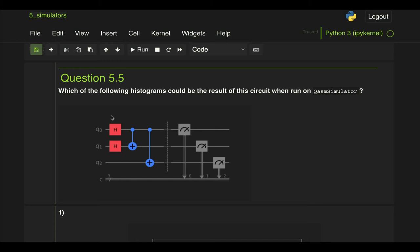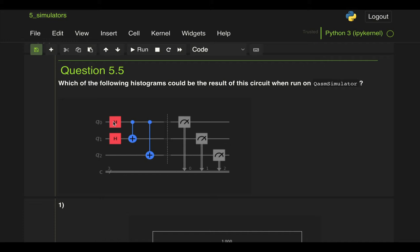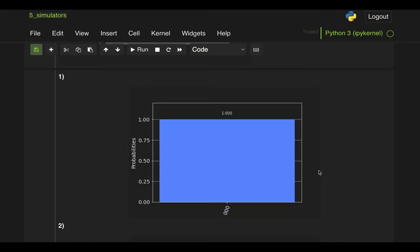Alright for question 5.5 we have which of the following histograms could be the result of this circuit when we run on the QASM simulator and we're given two Hadamard gates, two CNOT gates, and then measurements on all three qubits and then we're given a few options here to select from.